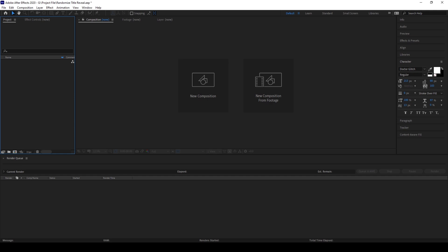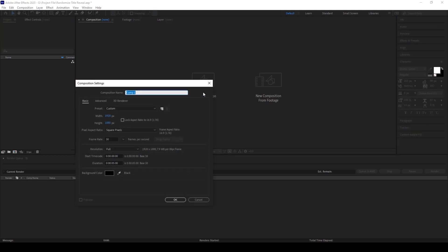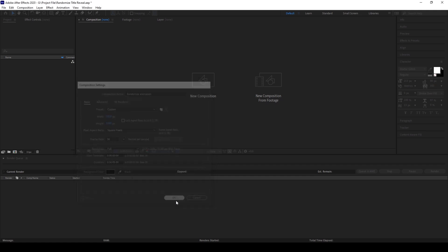First, I'll create a new composition. I'll name this randomized animation. 1920 by 1080 resolution is fine with a duration of five seconds and I'll click OK.